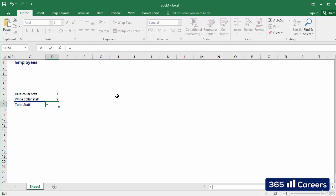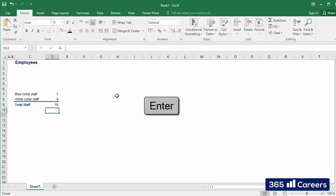There are two main ways to include numbers in a formula. The first one is to type them directly here in the formula bar. For example, 7 plus 9. Excel then calculates the result of the formula, which is 16.